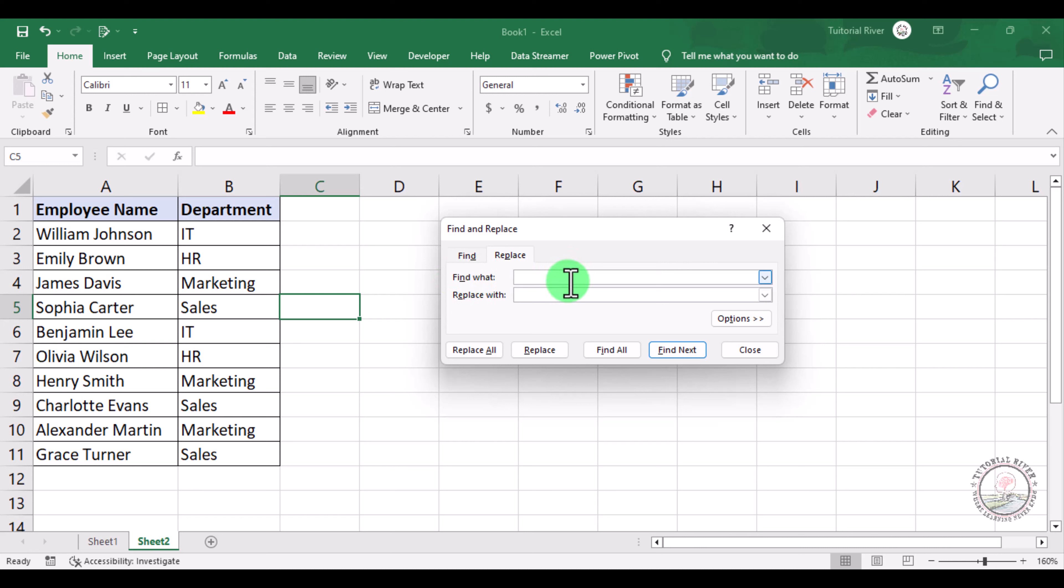We want to find IT, and then what we will replace it with - we will replace it with Information Technology.